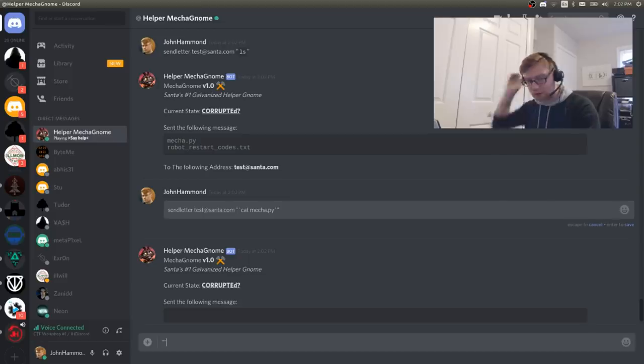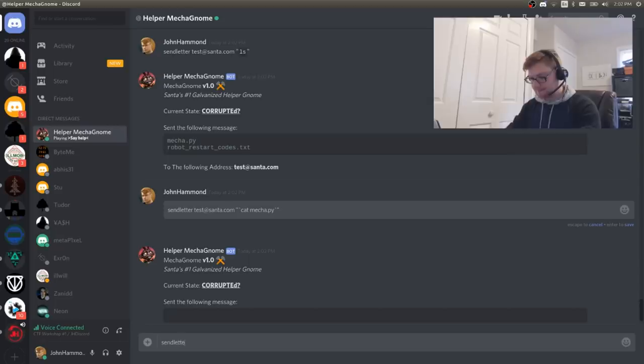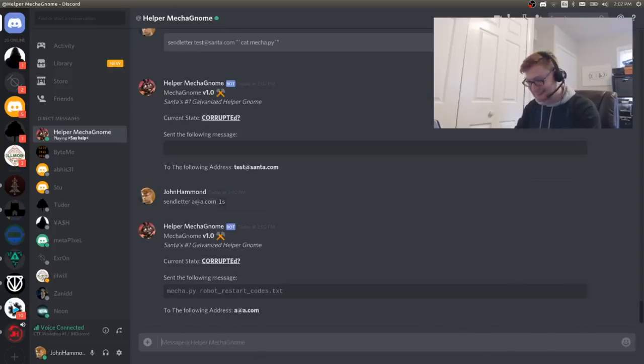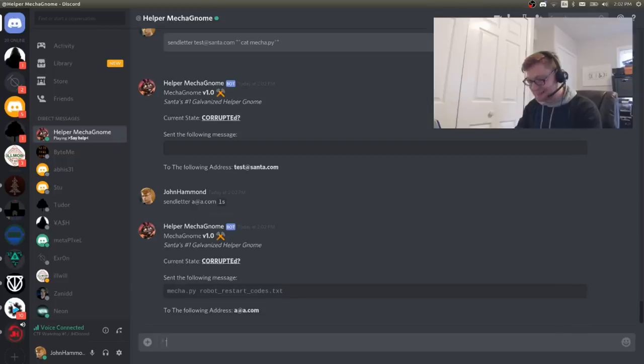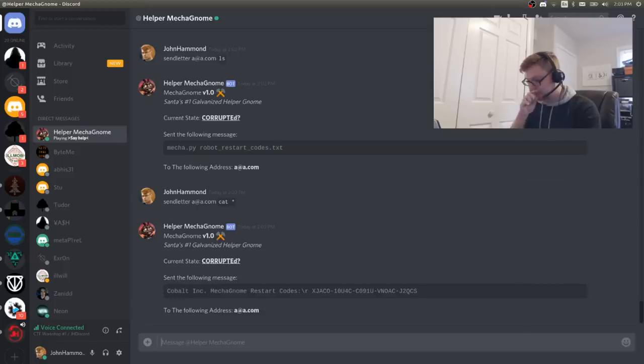You have, we have command execution in the mecha gnome. Oh, wow. Nice. LS that shit! Got em!